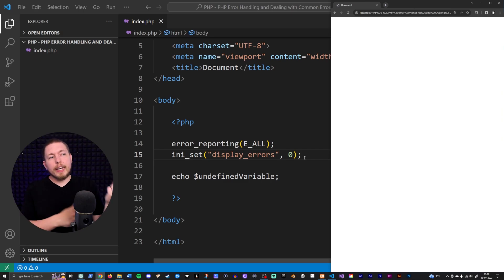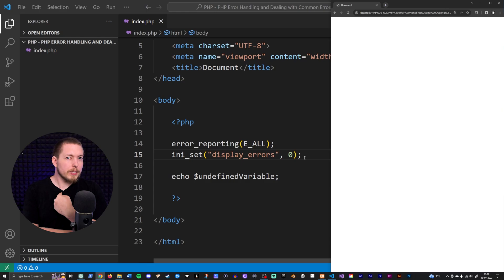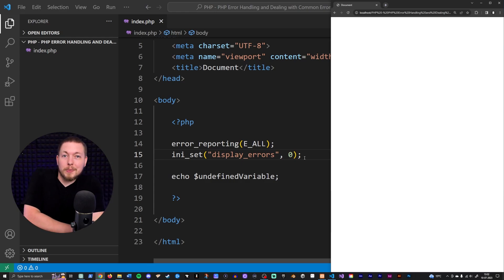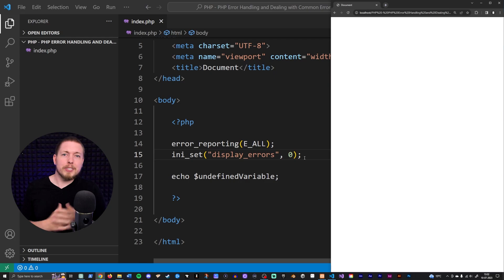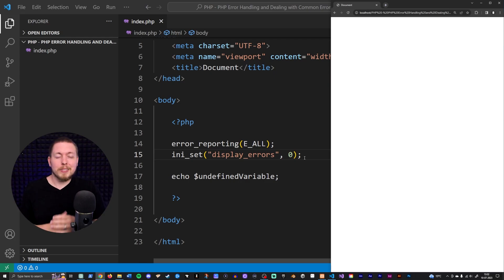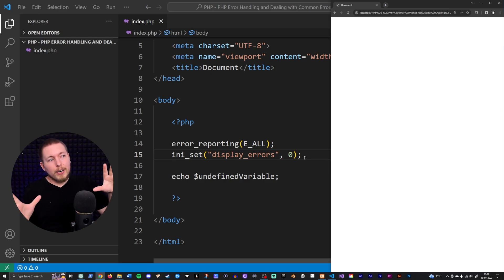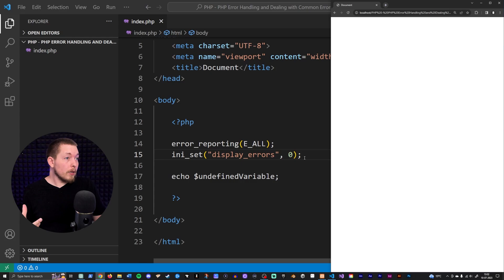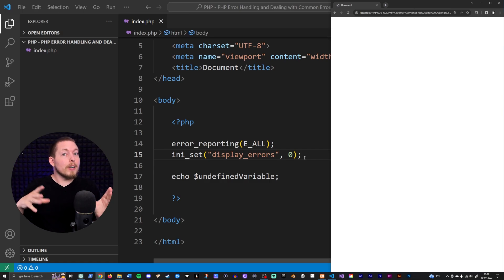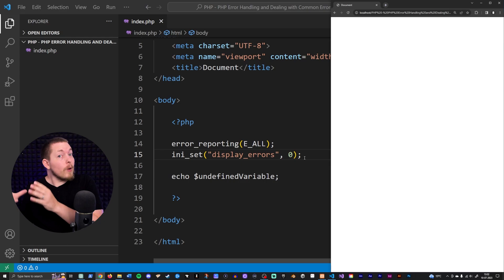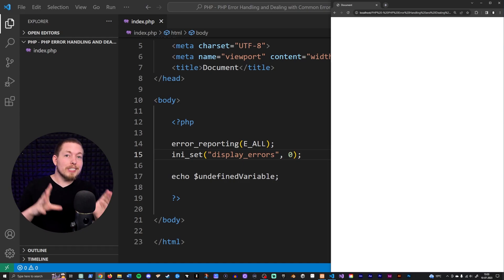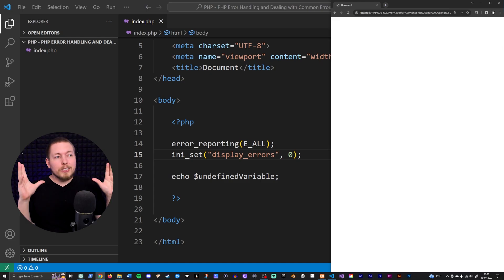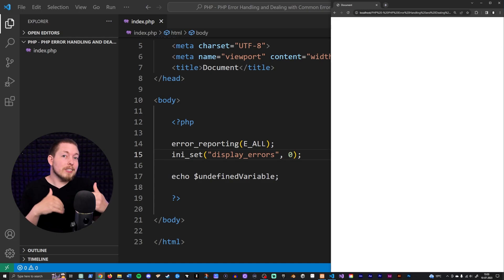But if we can't see the error message in the website, how are we as developers supposed to know what the error is? The usability went up because users can no longer see errors and no sensitive information is showing. But we still need to know when something goes wrong — especially for a live website. Once the site is online, we don't want other people seeing our error messages, so we use error handling functions to log errors inside a file on the server.